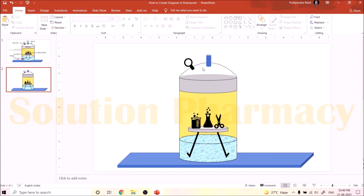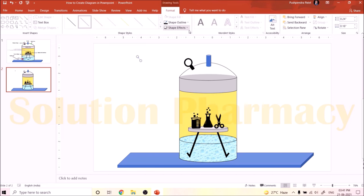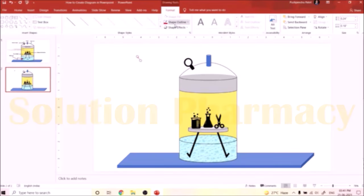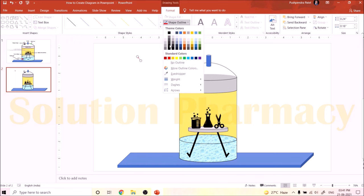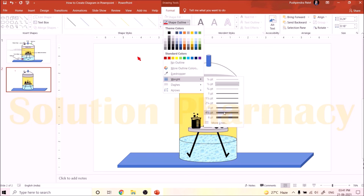To add the arrow inside the pressure gauge, go to Insert, then Shape, and search for the arrow shape. Click on the slide and drag, adjusting the direction — the arrow should point slightly to the left. Change the arrow color to red using Shape Outline, then increase its thickness using the Weight option. Drag the arrow inside the circle, and the pressure gauge is now complete.